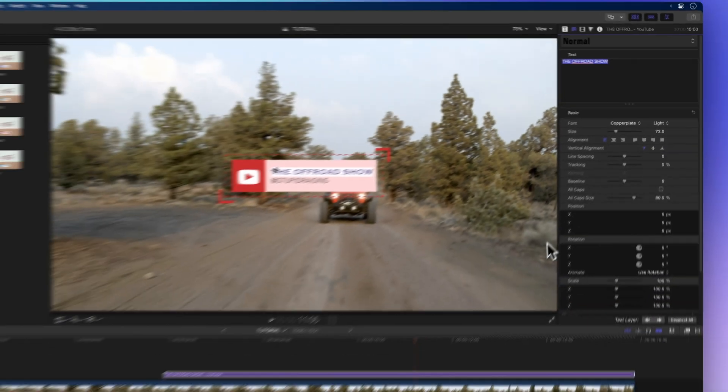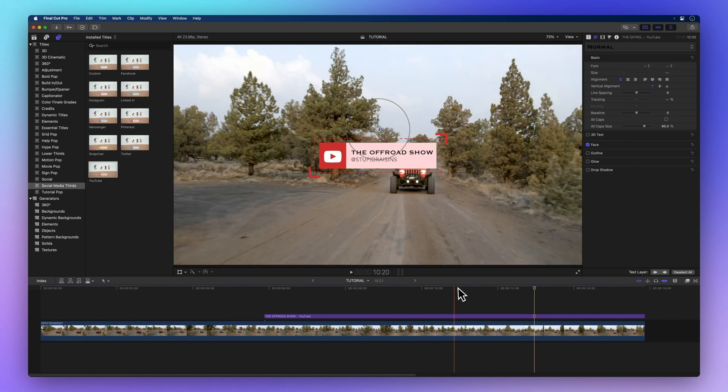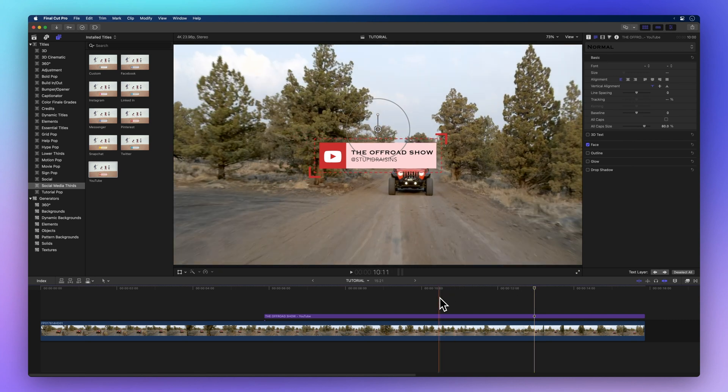To finish editing, click anywhere in the timeline and your text will be unselected.